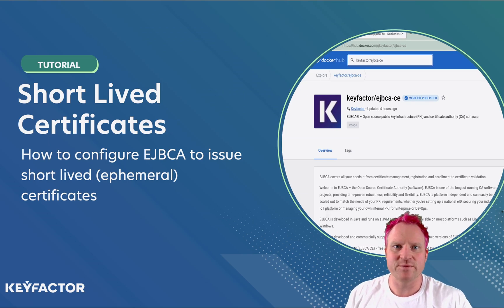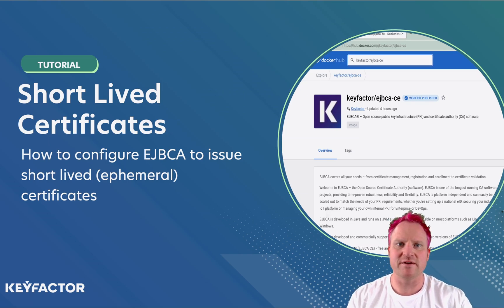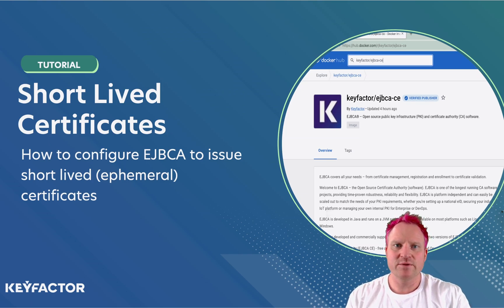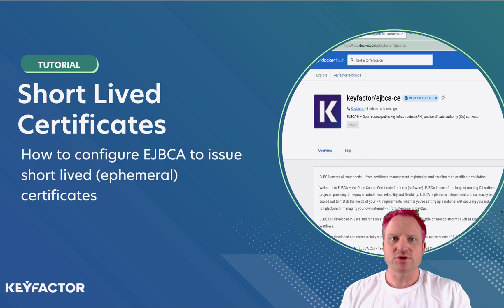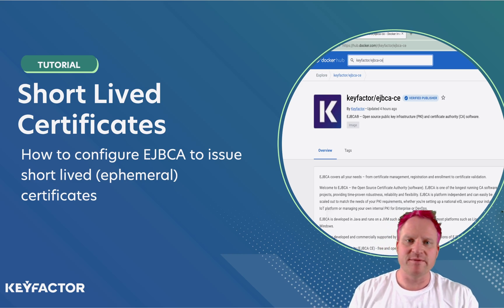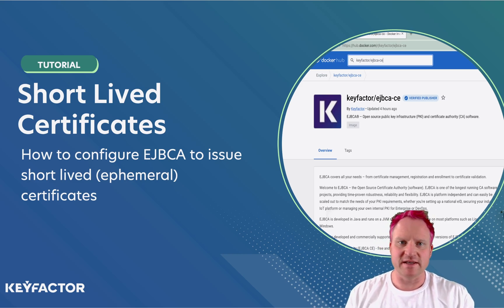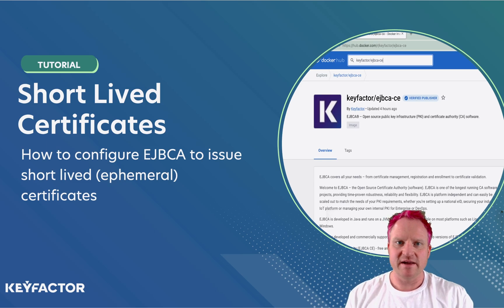Hello, I'm Sven and welcome to another Key Factor Community video. Today we're going to show you how to configure short-lived certificates, also known as ephemeral certificates, in EJBCA.